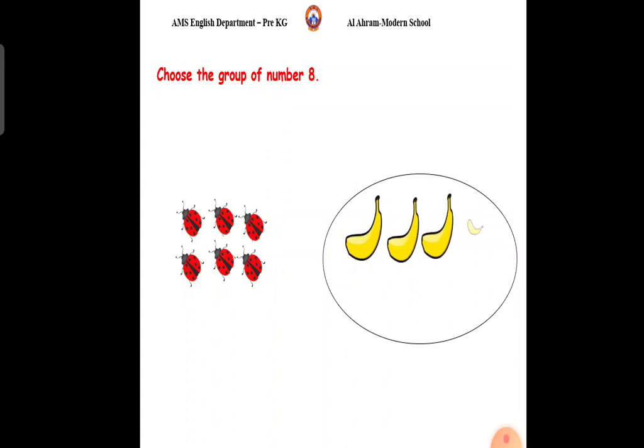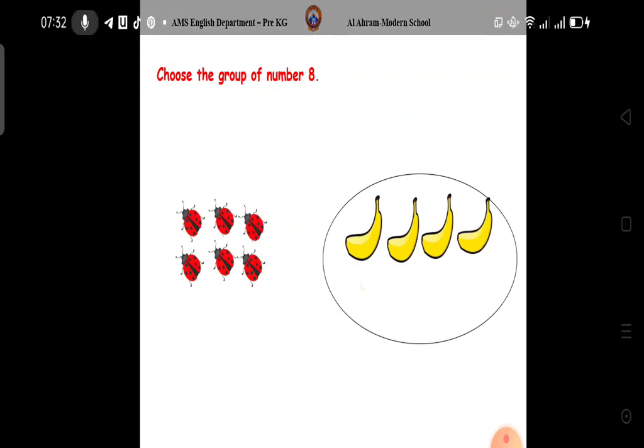Count the bananas. 1, 2, 3, 4, 5, 6, 7, 8, 9. 9 bananas.